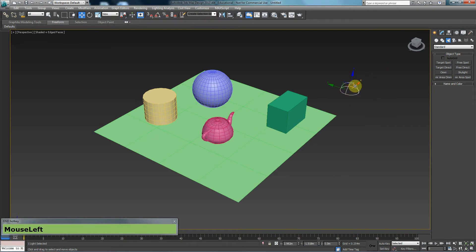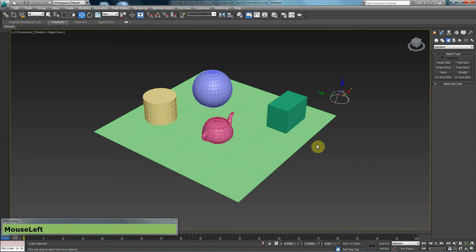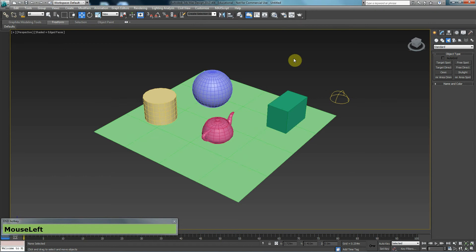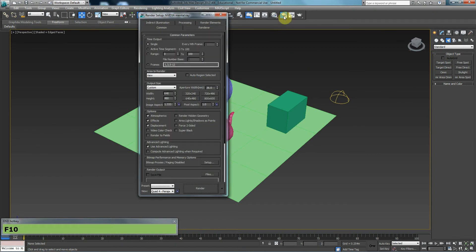When using skylight, or at least for this method that we are going to use right now, what you may want to do is press F10 to go to your render menu. Or you could click on render setup. So either F10 or that. Doesn't matter.